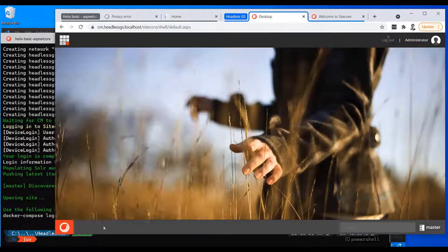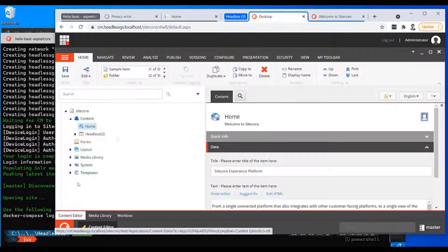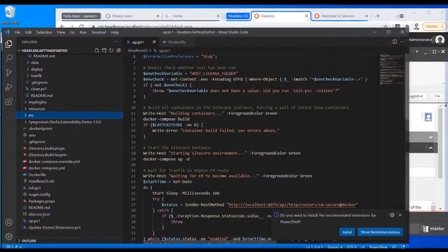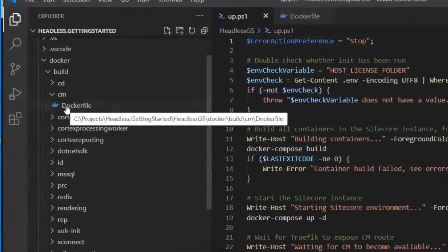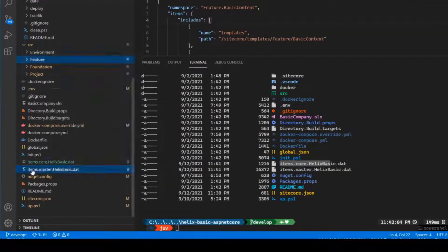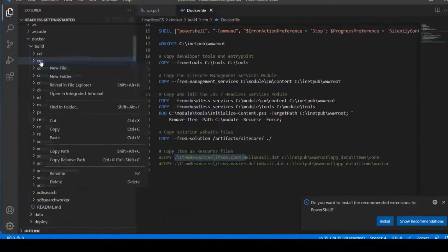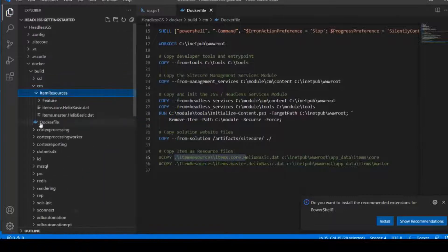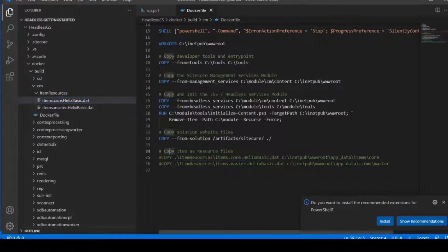Our tooling will automatically create files for the correct corresponding Sitecore database — Master, Core, etc. Once the files have been created, they can be loaded into a Sitecore installation in the inetpub/wwwroot/App_Data/items folders.